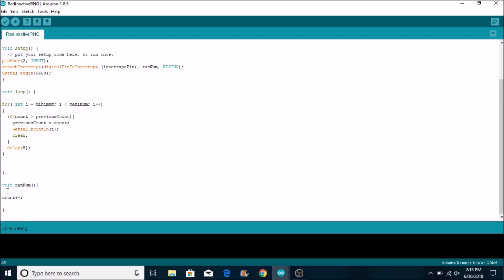Now as soon as the Geiger click happens the interrupt is going to trigger. It's going to run this. It's going to add one plus to the count. Now as soon as one plus is added to the count, this if statement will trigger and it will print i which is what the for loop is on at that exact moment when the Geiger click happened. And then it will break the for loop which means it will basically exit the for loop and then restart it again at the first number.